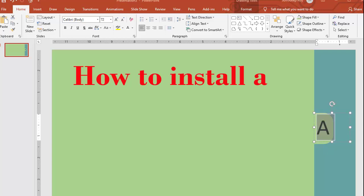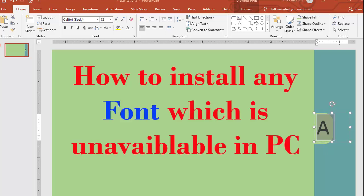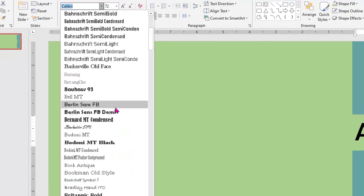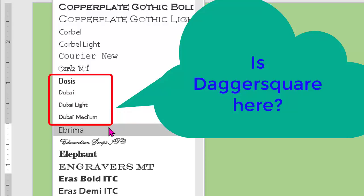While we use Word or PowerPoint all the time, we may not get the font which we want to use. Say at that moment I want to use Daggersquare. Now here I am not getting Daggersquare in my font list. We may face this type of problem.